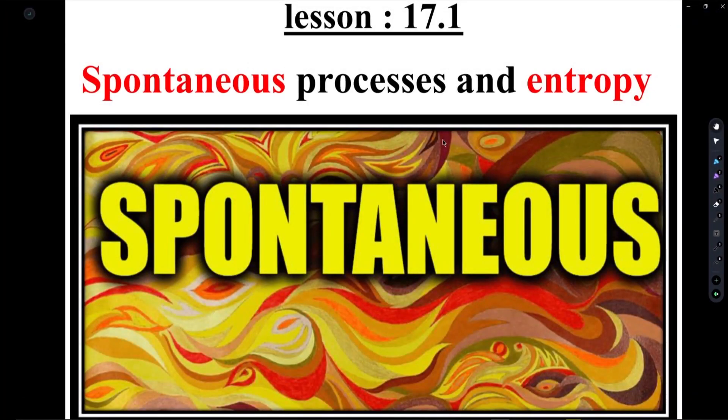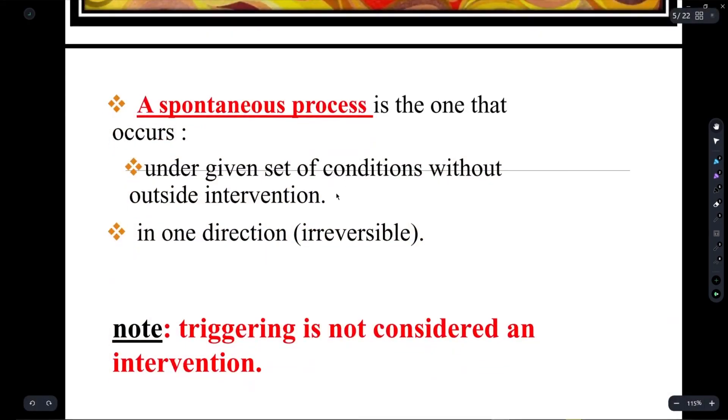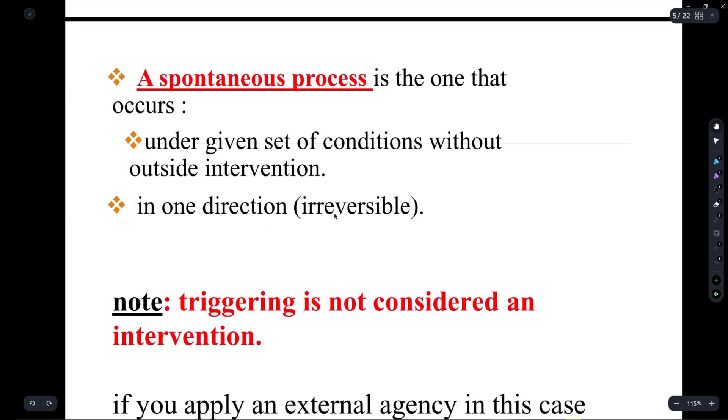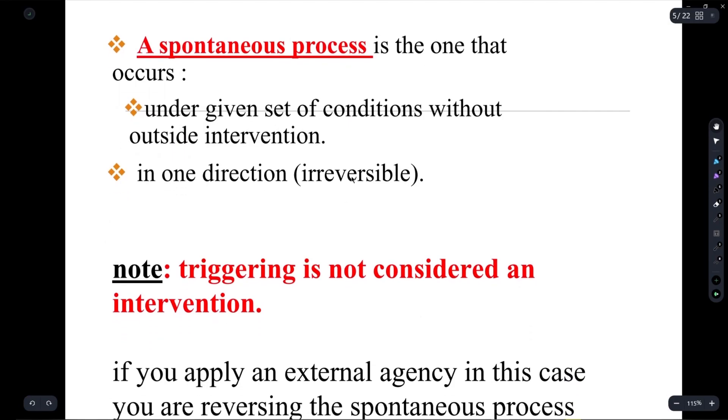Lesson 17.1 contains the base for the entire chapter of 17. We're going to start with spontaneous processes.